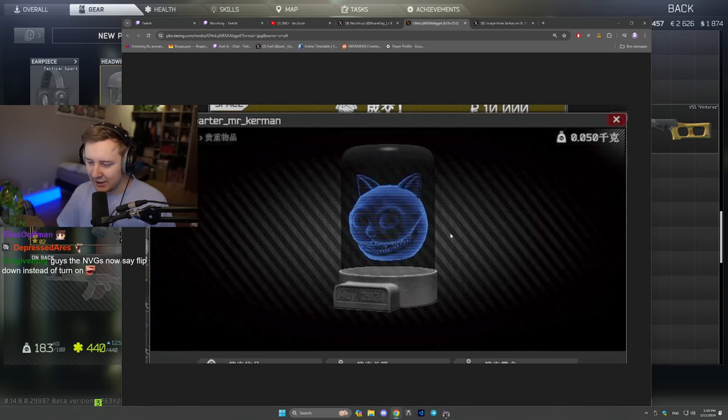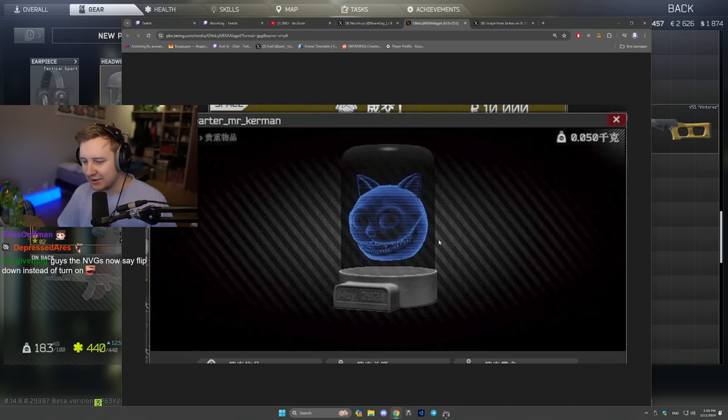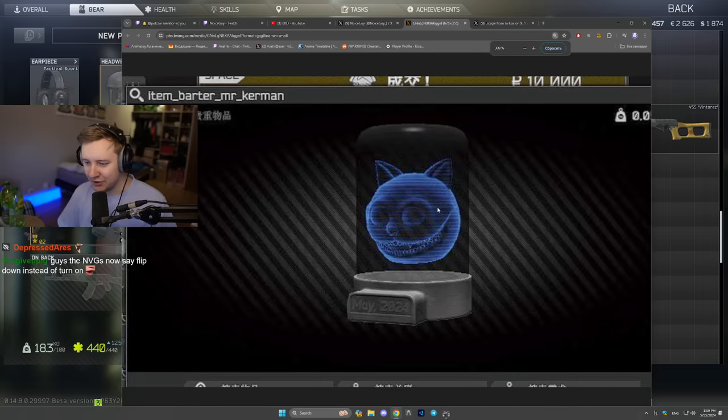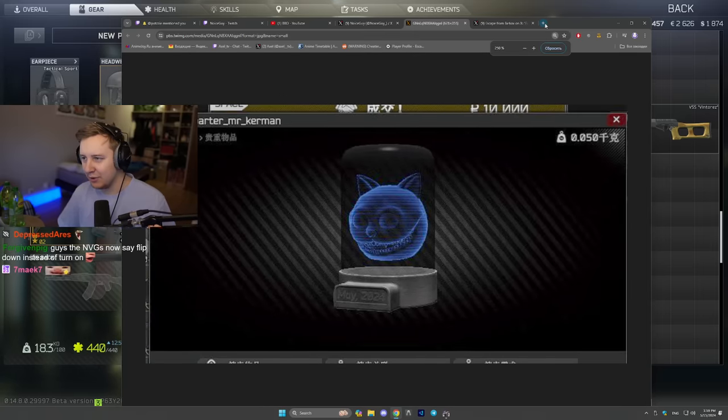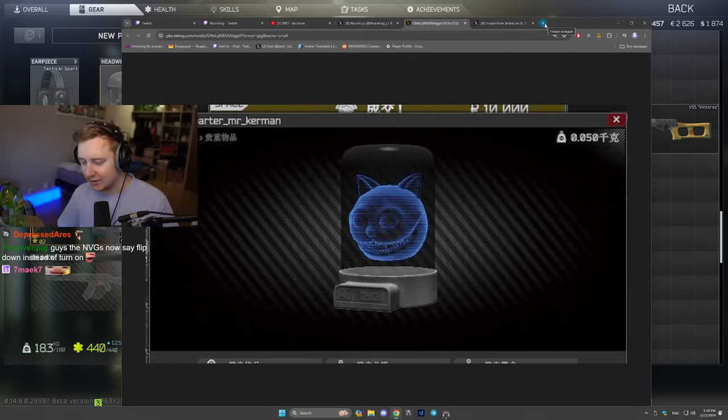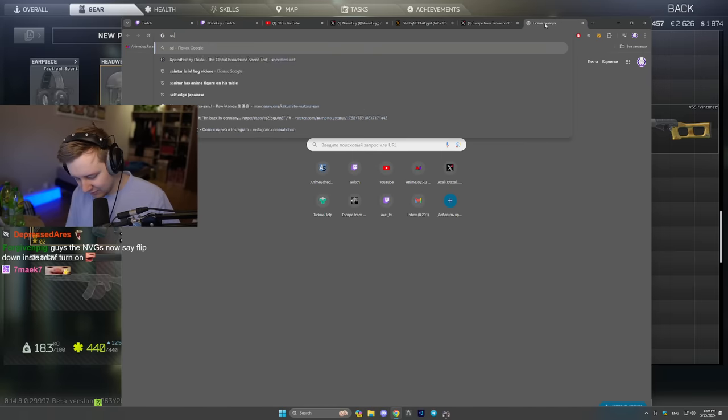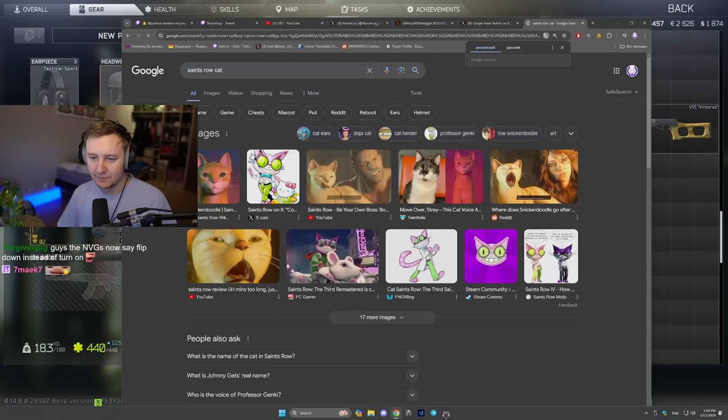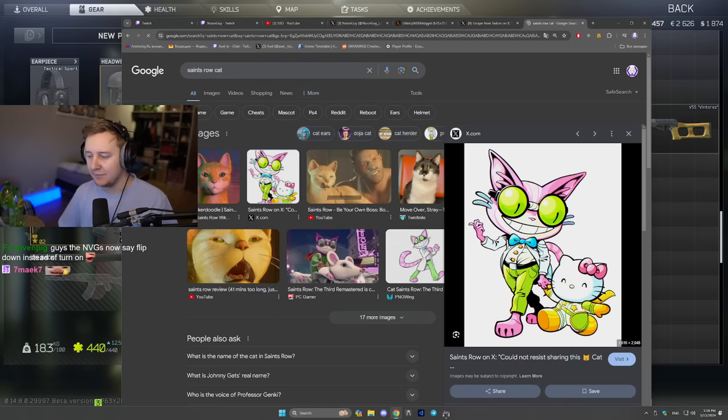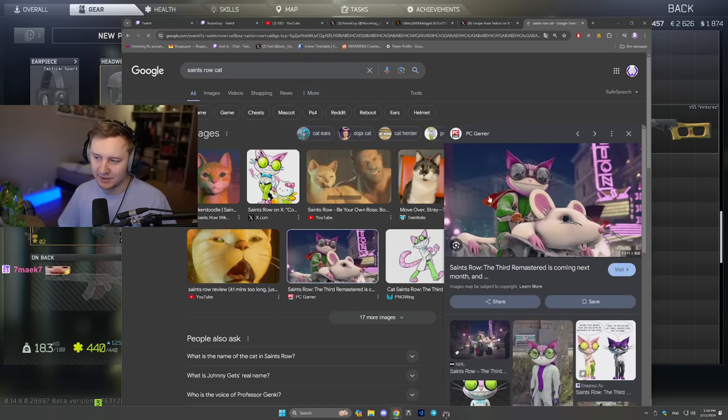A holographic head of Cheshire cat, or you know this thing reminded me of the cat from Saints Row. Saints Row cat. This guy. If you play Saints Row you know what I'm saying. This thing.